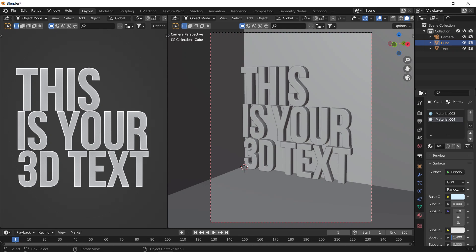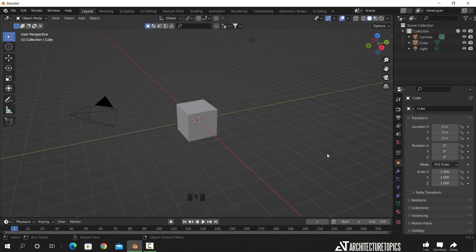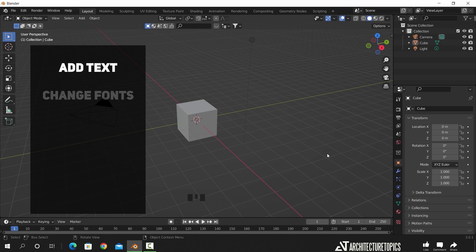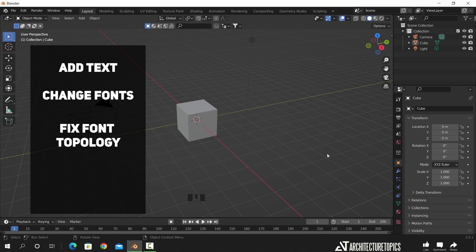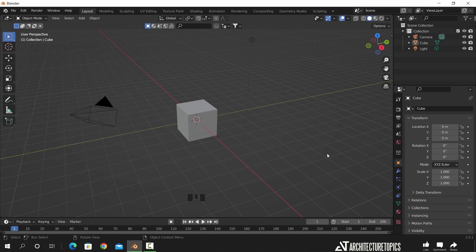If you are new to Blender, or need to make your text the right way, this is the video for you. In this short tutorial, you will learn how to add text in Blender, change the font to anything you need, and fix the topology once we convert it into mesh. We will solve those points one by one. You can also use the timestamps to look for the video part you want.